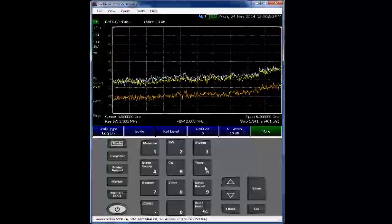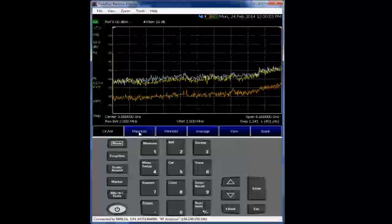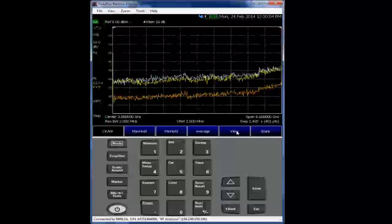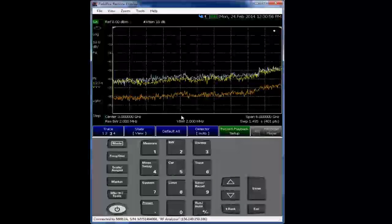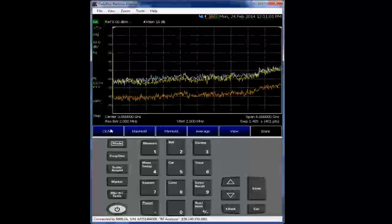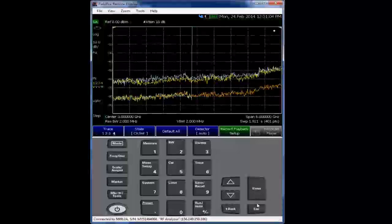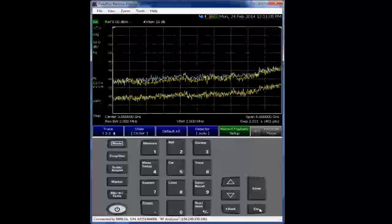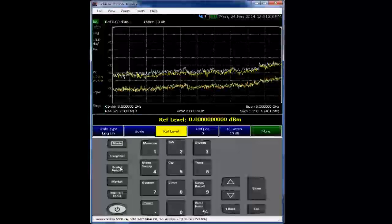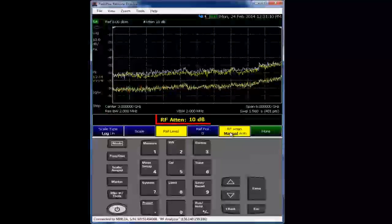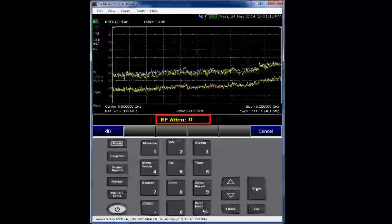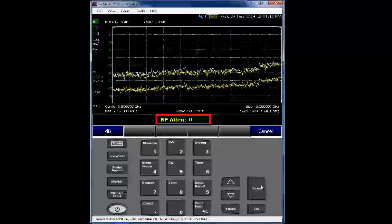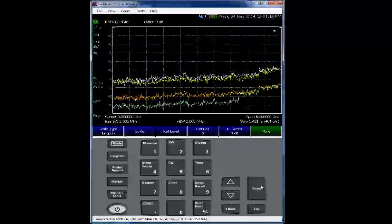The next thing we'll do is we're going to put this trace into memory, and we're going to optimize the attenuation to zero dB, the lowest displayed average noise level. And that's going to be with the input attenuator set to zero. So we'll go back into the scale amplitude, go into the RF attenuation, and rather than have it at 10 dB, we will put it at zero. And that'll be our dynamic trace, trace four.